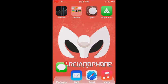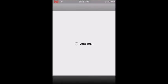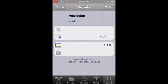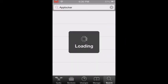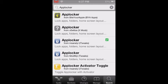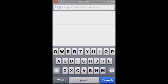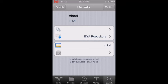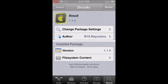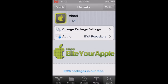Let's go to Cydia, go to search, and type 'ALOUD'. You are going to select the one that has the apple pine logo — it is version 1.1.4. Click install and then confirm, then your device may restart.